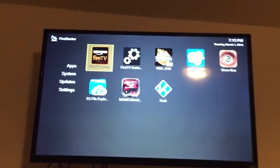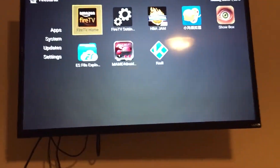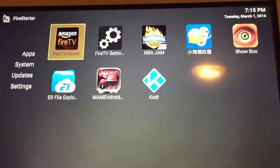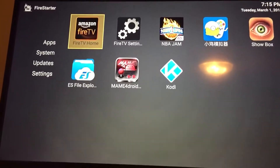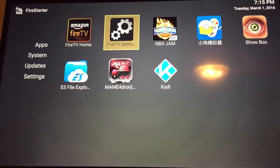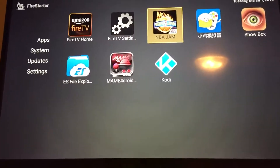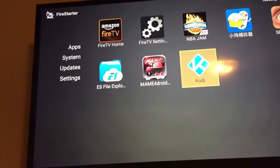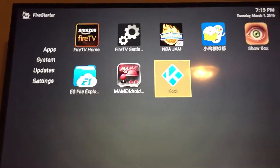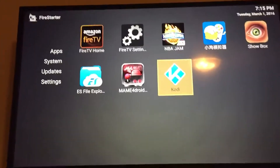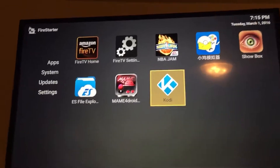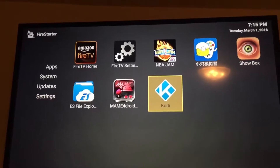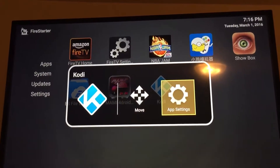Hey guys, Cody Fire TV here just bringing you an update on how to go from Kodi 15.2 Isengard to Kodi Jarvis 16.0. So let's get started. This is on a Fire TV with the Fire Starter setup. Sorry about the shaking — we're doing this on my phone. First of all, go ahead and click Settings.